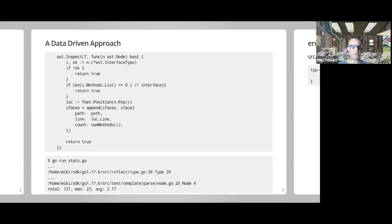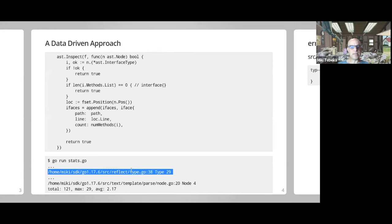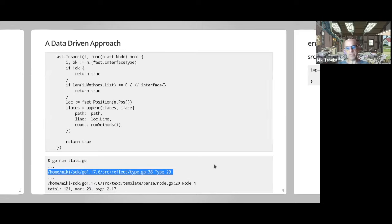The largest interface has 29 methods — it's the type from the reflect package, which has methods for every type you can find in Go: strings, integers, numbers in general, slices, channels, and so on. It's a big interface, but I think it's an exception and not something you want to do.